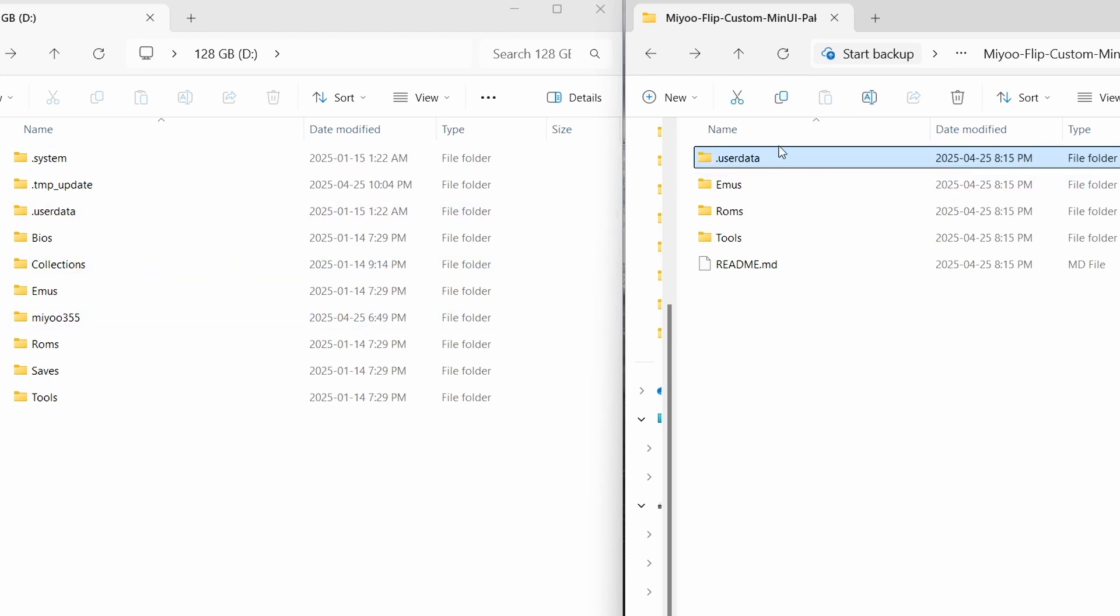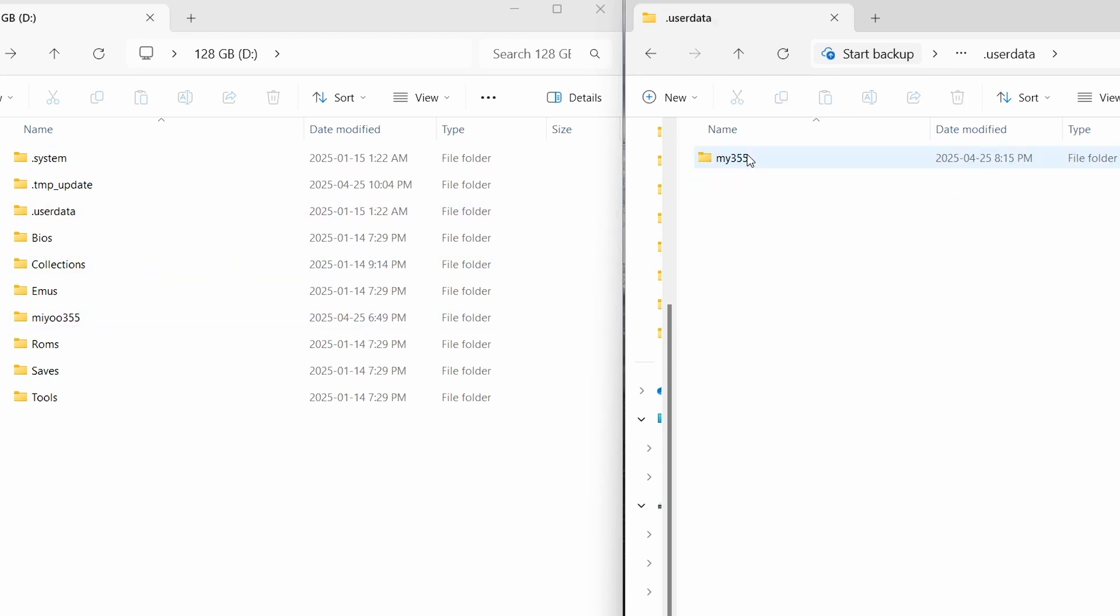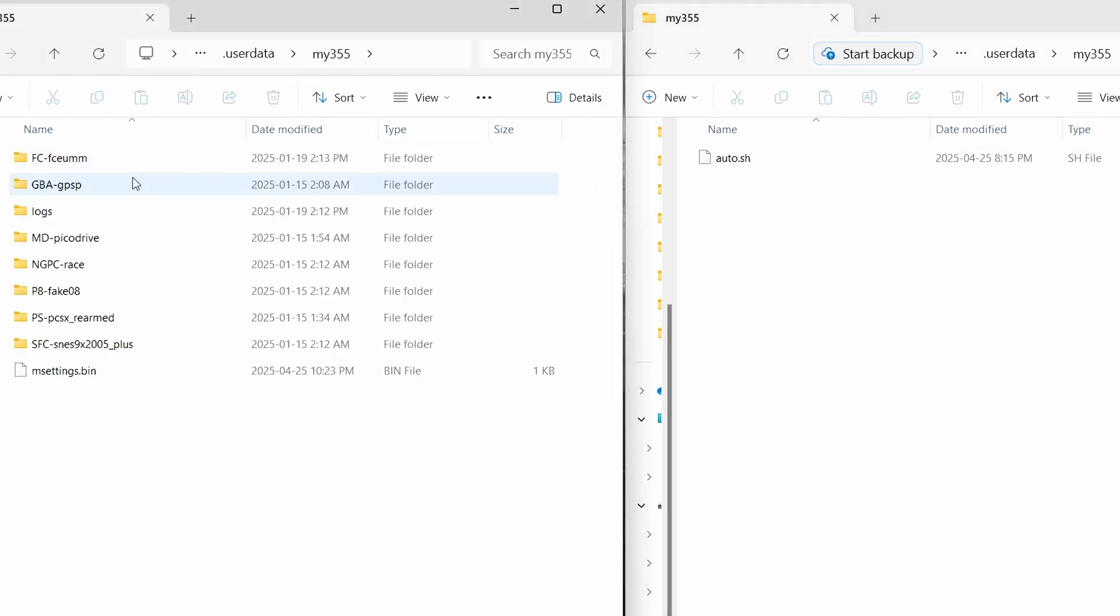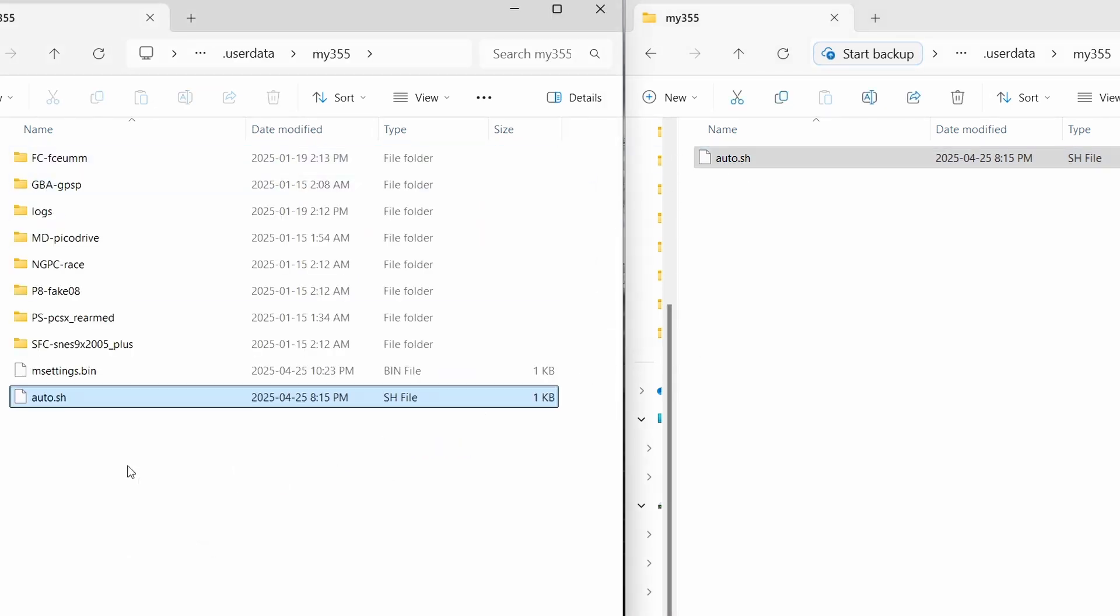The first one is user data, so go in here, and then Miyoo355 enters the file here. So we're going to do the same thing on the SD card and drag that file over.